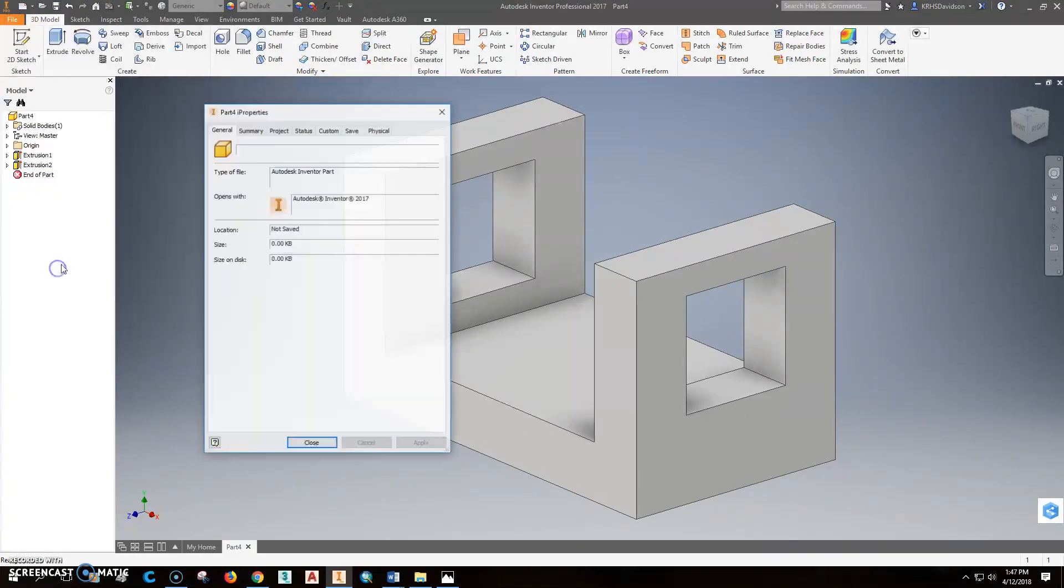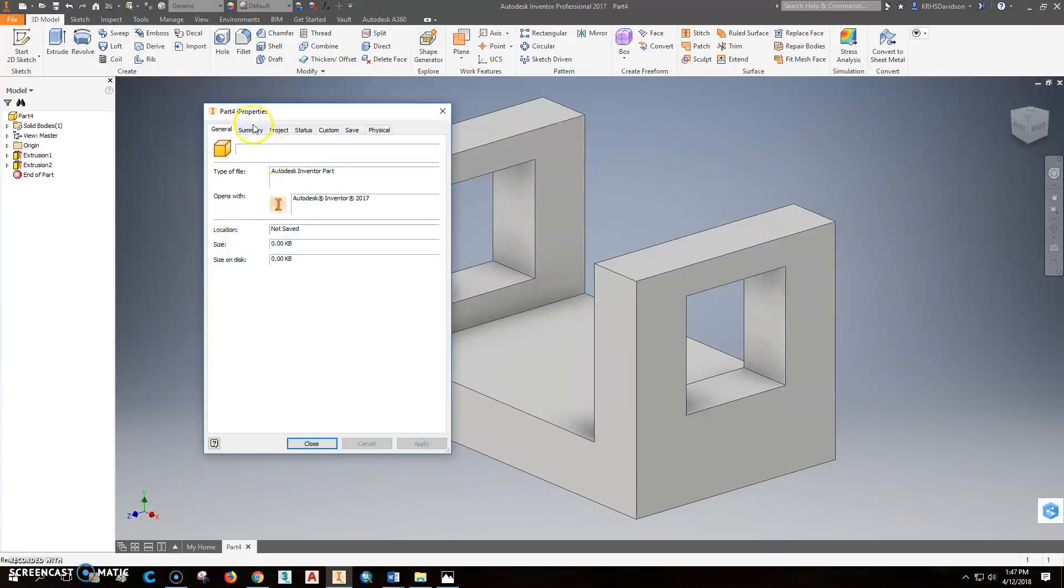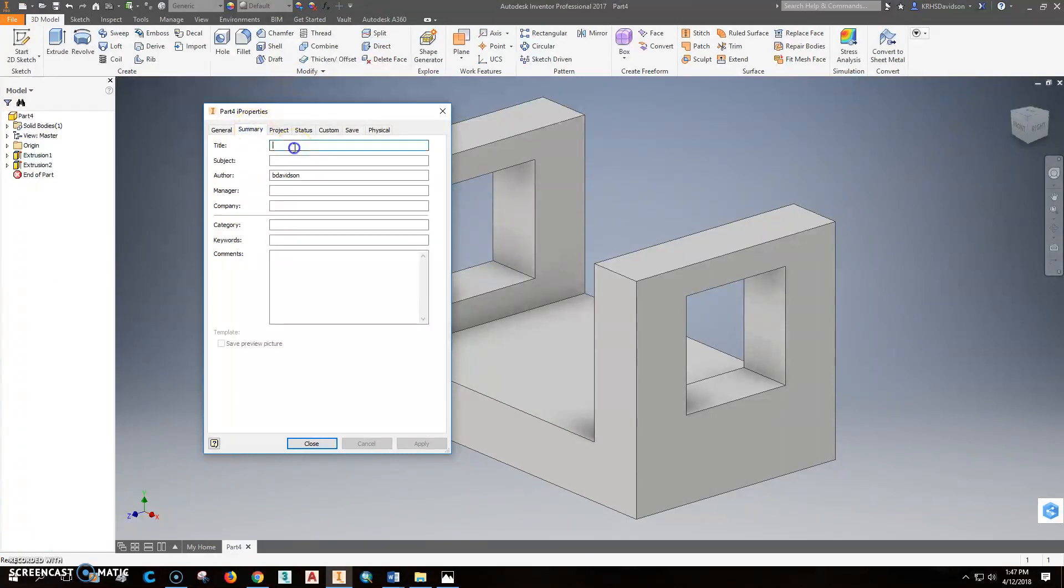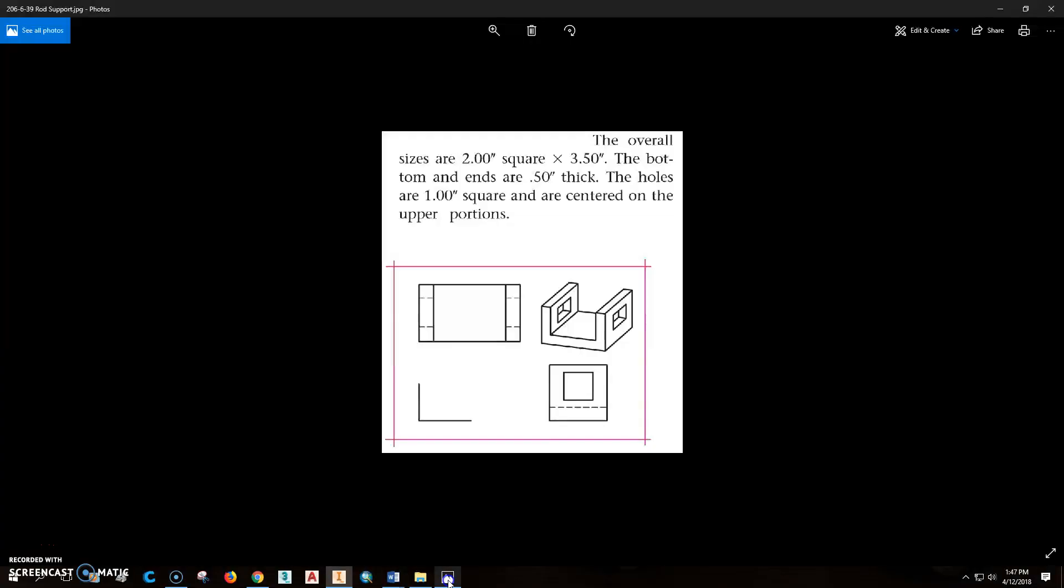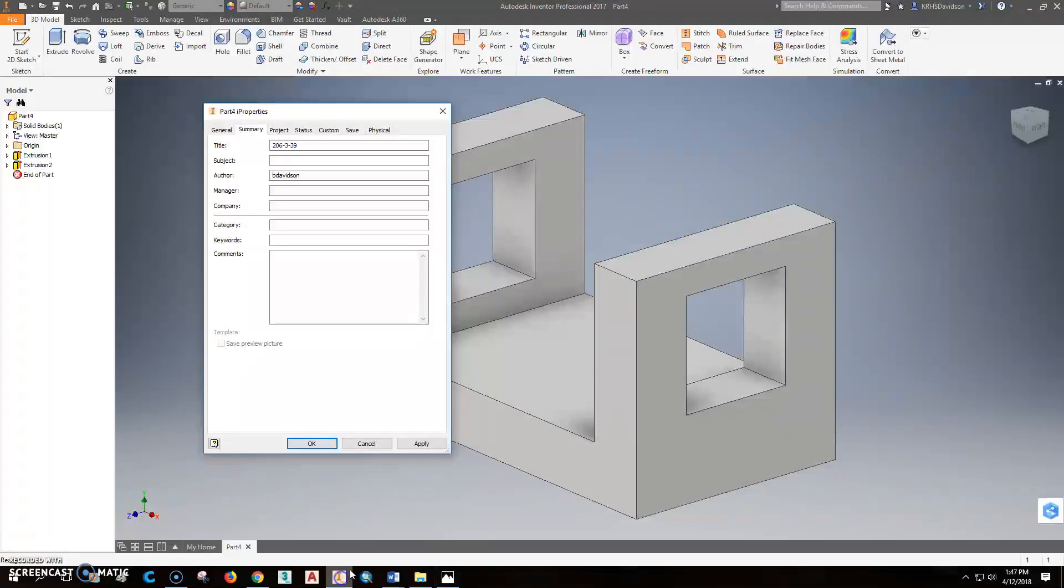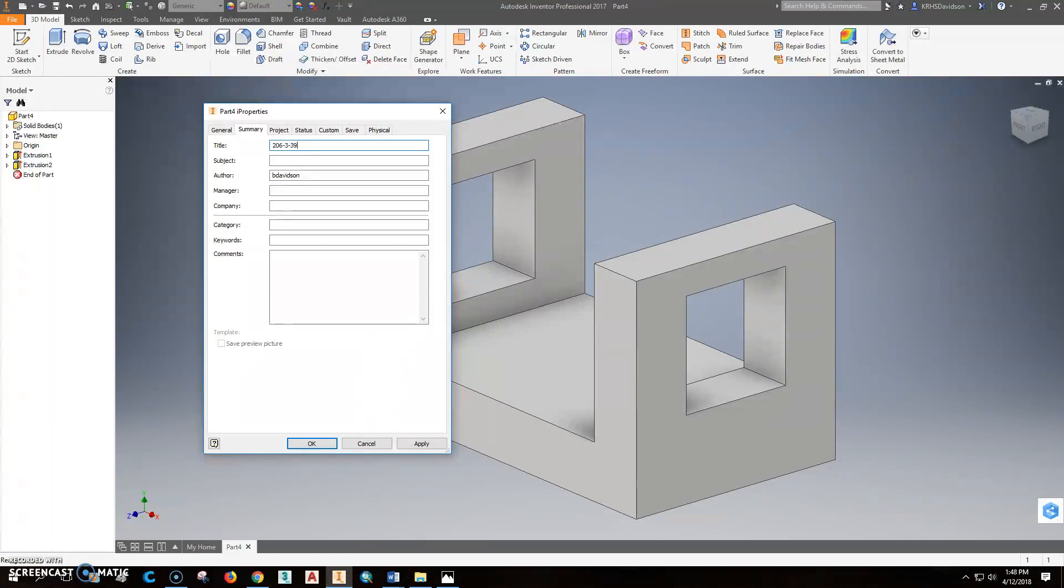We're going to go to file properties. We're going to change all these things that we should change because it helps us later on as we move. So the title of the part was 206-6-39. And I think that was a rod support. Let me double check. So it was a rod support.